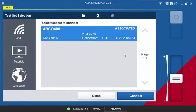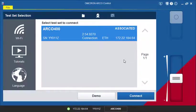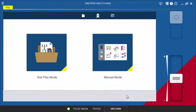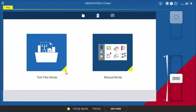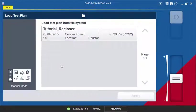Alternatively, if you are working in the field, you might prefer loading a previously created test plan. To do this, first connect to the test set and then select the Test Plan mode in the Arco Control software.